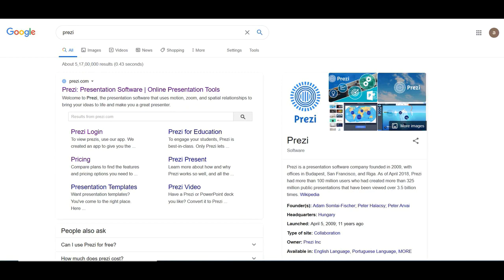Let us understand what is Prezi. Open any web browser and type P-R-E-Z-I. According to Wikipedia, Prezi is a presentation software company founded in 2009. The software is available in English, Portuguese, and more languages, in both desktop and web versions. As of April 2018, Prezi had more than 100 million users who created over 325 million public presentations, viewed over 3.5 billion times in the world.